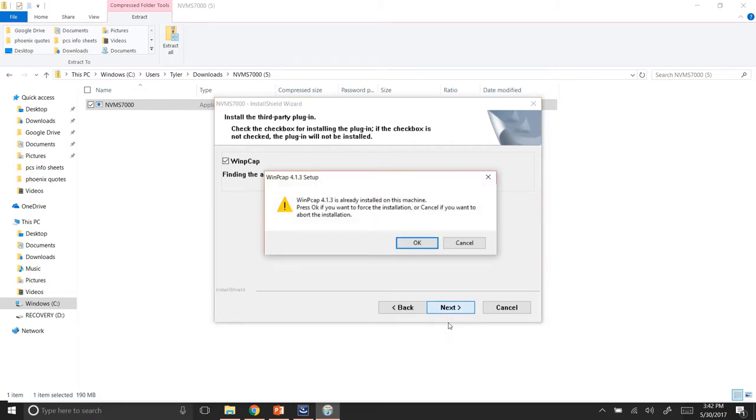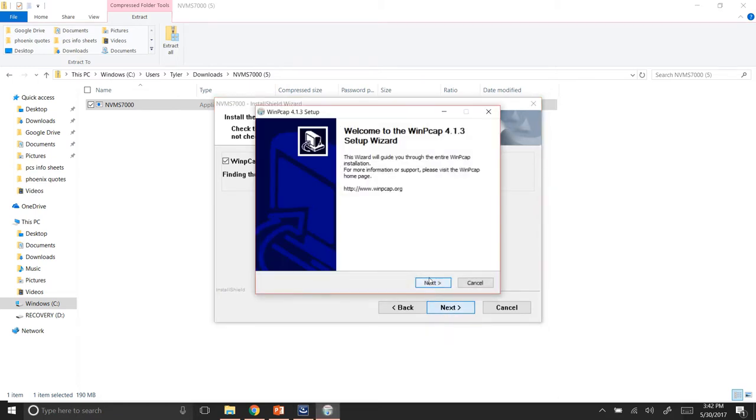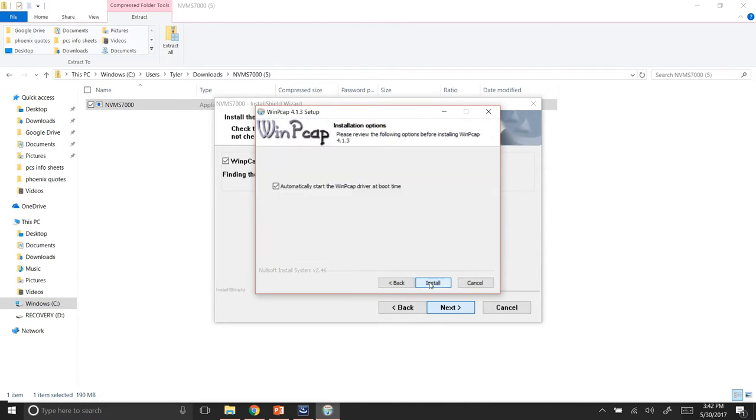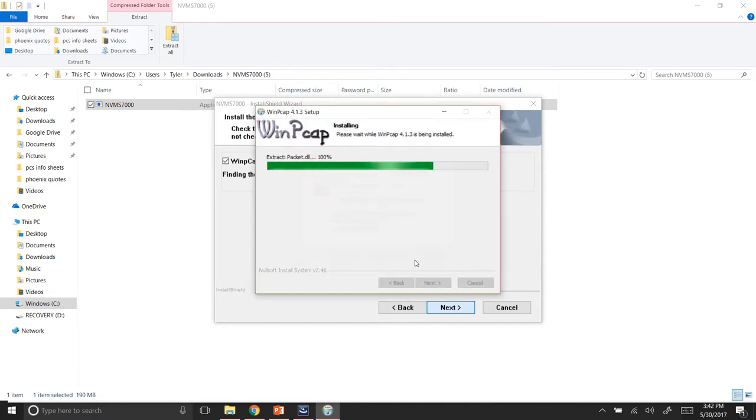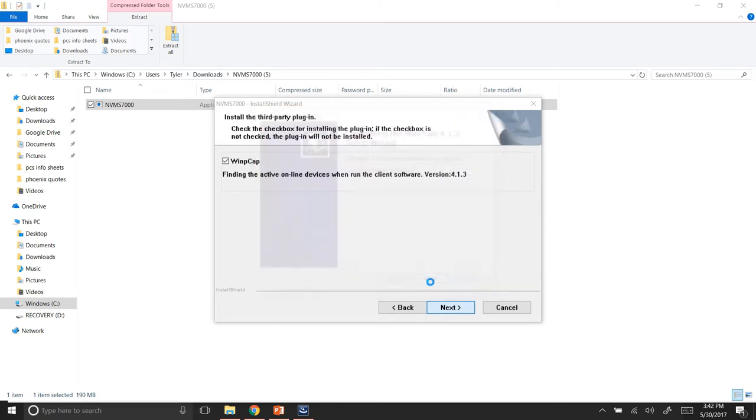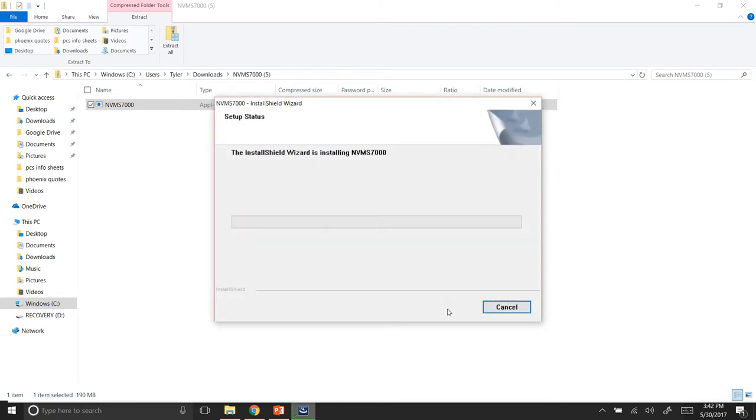It's going to tell me that I already have WinCap, but if you don't, it'll take you through the process. I agree. Install. I'm going to ignore because I've already got it. And I'm going to hit finish. That's the WinCap. Now we're going to start installing the software.